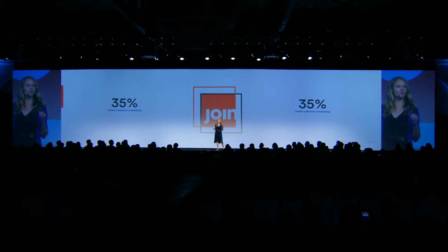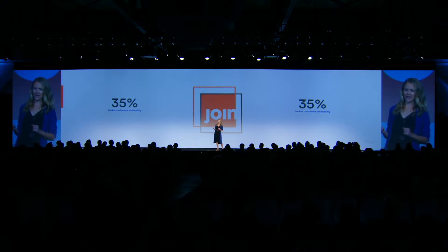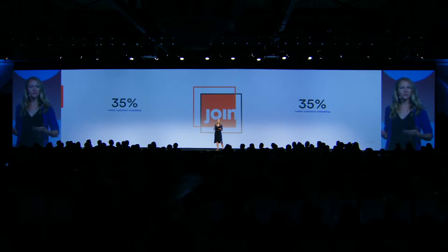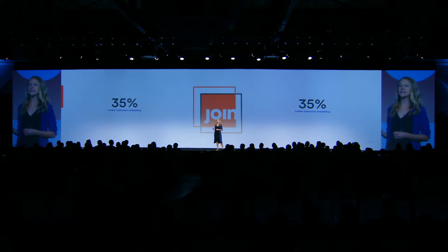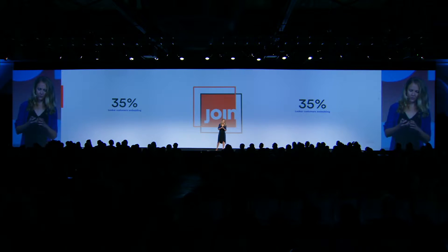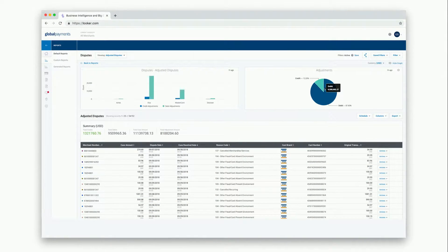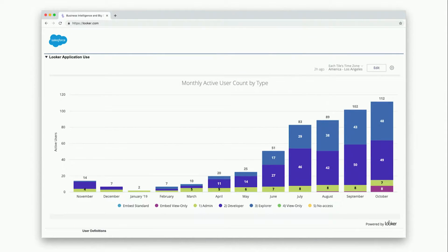Let's start with Looker's embed product offering. 35% of Looker's customers embed Looker content today to help users make better decisions by surfacing relevant insights right into their workflows. Many of our customers are embedding Looker into external contexts, like into their company's website or into a customer portal, and other customers are embedding Looker content internally, like into their team's Salesforce account.